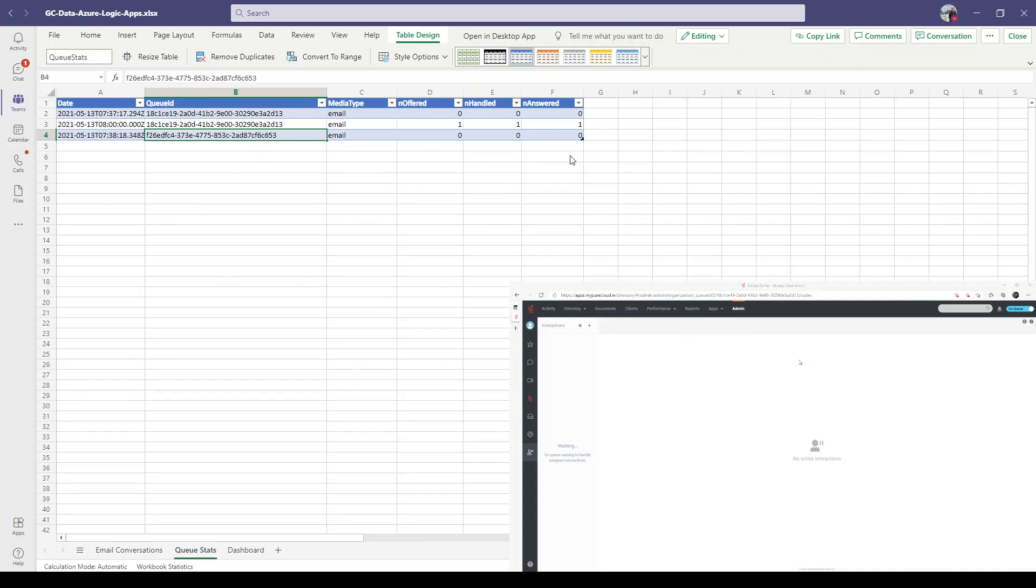And we can use this file in any other application. Thank you for watching.